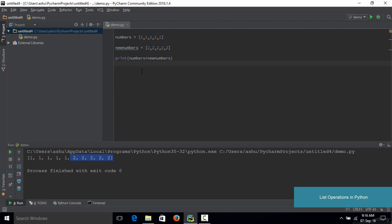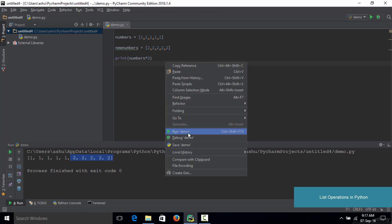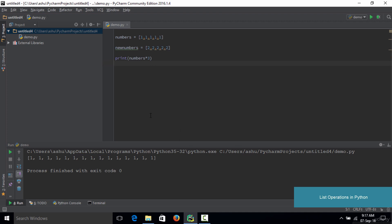You can also multiply lists, but you cannot multiply one list with another — instead you multiply a list by a number. So instead of the plus, we type 'numbers * 3'. When we save and run the code, we get the number 1 printed out 15 times. That's because the list has five 1s, and multiplying by 3 replicates the list three times, giving 15 ones. Multiplying a list by a number replicates that list that many times.